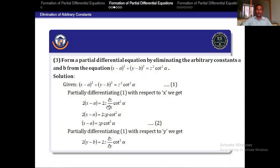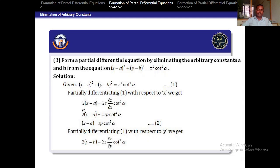Third problem: form the partial differential equation by eliminating the arbitrary constants A and B from (X − A)² + (Y − B)² = Z²cot²α. Here only A and B are arbitrary constants. Differentiating with respect to X: 2(X − A) on the left side, and on the right side Z² differentiates to 2Z·(∂Z/∂X)·cot²α.